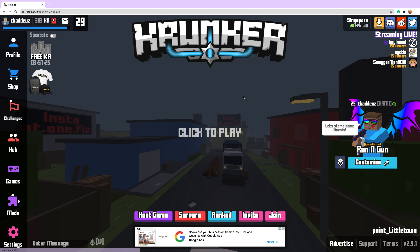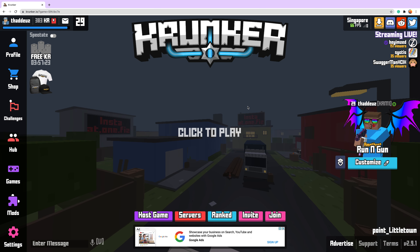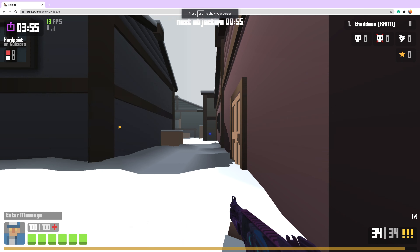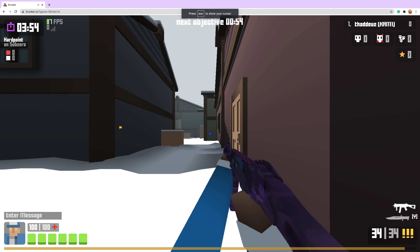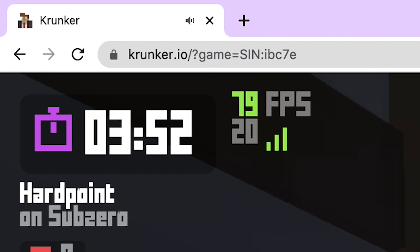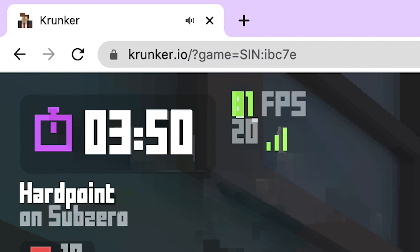You have to do this every time you want to play with unlimited FPS, but if you do not want to do this every time, you can download the official Crunker.io client from the Crunker website. This way, you can turn on unlimited FPS through the settings.